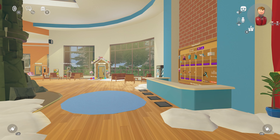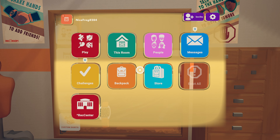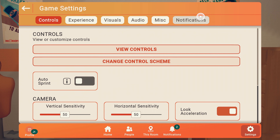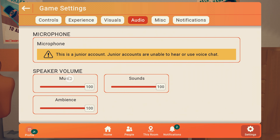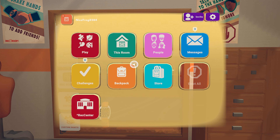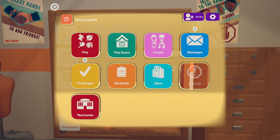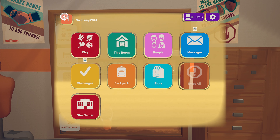If you want to talk in Rec Room, you can't be a junior account. Your account becomes a junior account if you put your age as 12 years or younger. You can check if you are a junior account by opening your watch menu and looking for the junior icon on your profile picture on the top left.